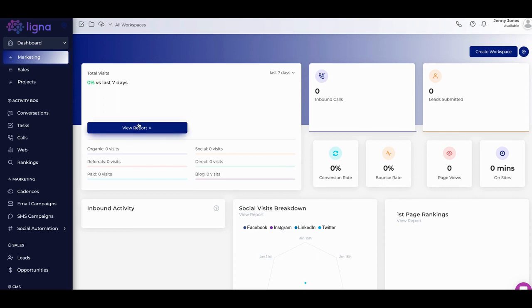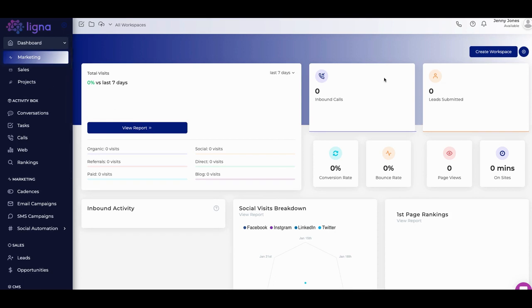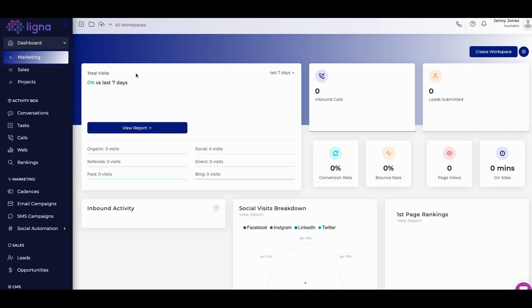They have a social visits breakdown, page rankings - because they have a little SEO piece to it to kind of help you as well. I'm okay with this. I just think there's other tools that do this better. I wouldn't buy this tool for that, but this definitely keeps an eye on it for you. And then you can create different workspaces here.